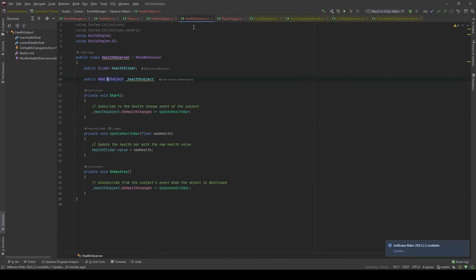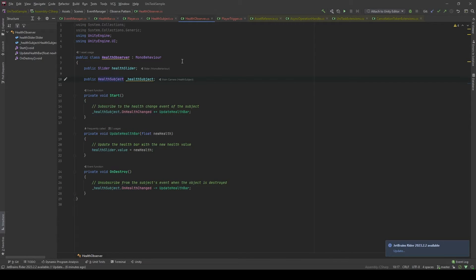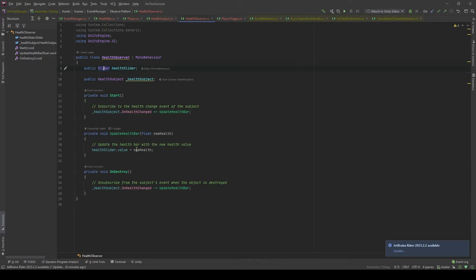Now, in the Health Observer class, what we're gonna do is subscribe to the event. So every time the Health Subject changes, we will update the slider to the value of the new health value.